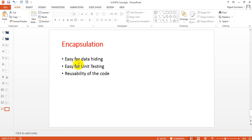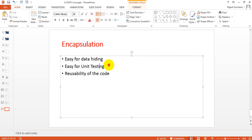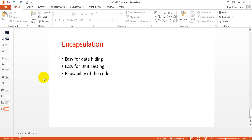The benefits are: it is easy for data hiding, easy for unit testing, and the code will have reusability. Whatever private variables you have, you can use set and get methods and reuse them in other classes.